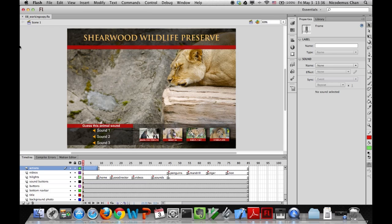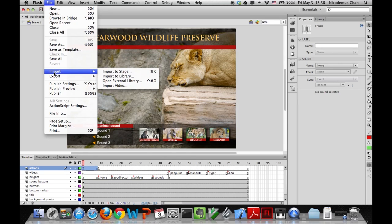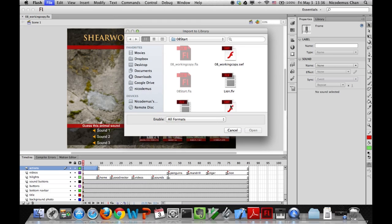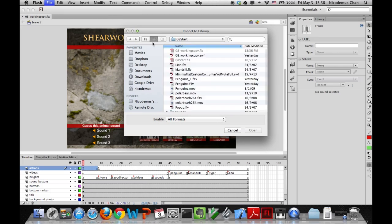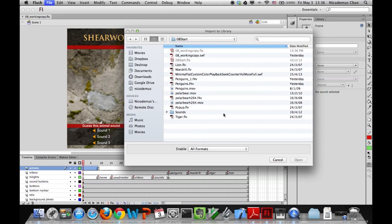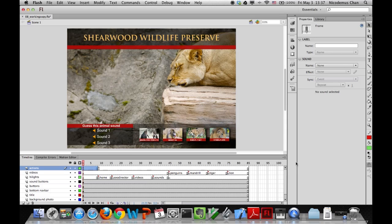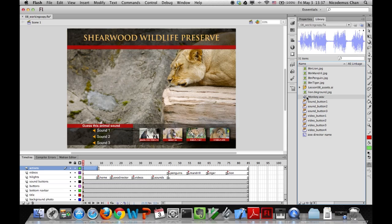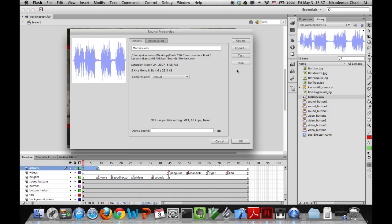Let's learn how to import sound. Go to File > Import > Import to Library. Navigate to our start folder, then into the Sounds subfolder, and select monkey.wave and click Open. The sound is now imported and you can see the sound wave displayed in our library. Double-clicking it shows you information like recording frequency, whether it's mono or stereo, bit depth, duration, and file size.